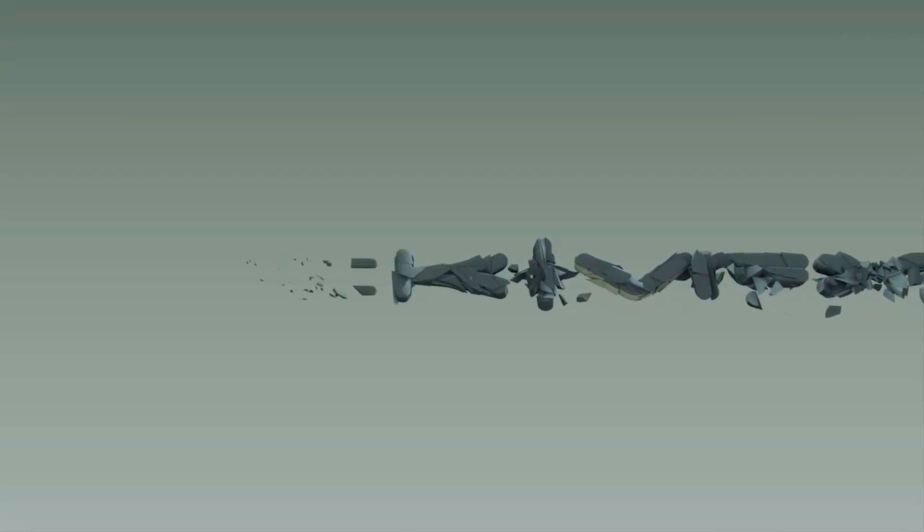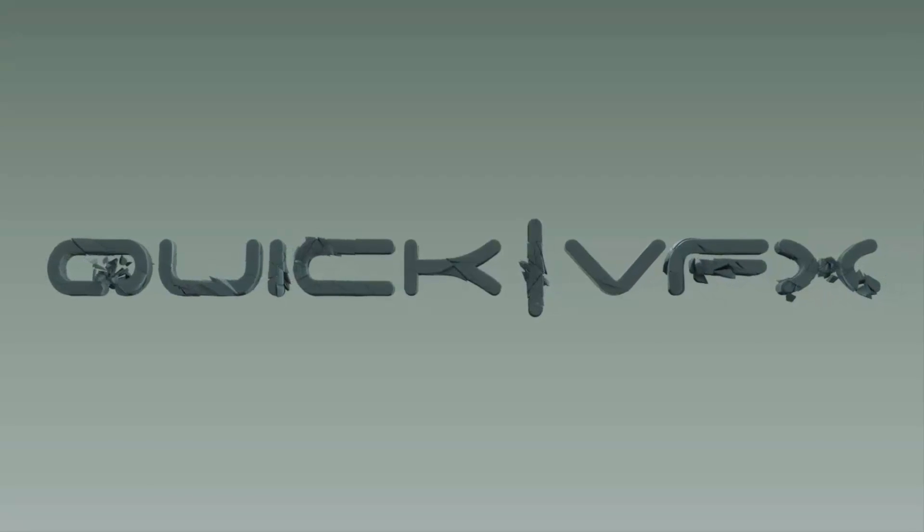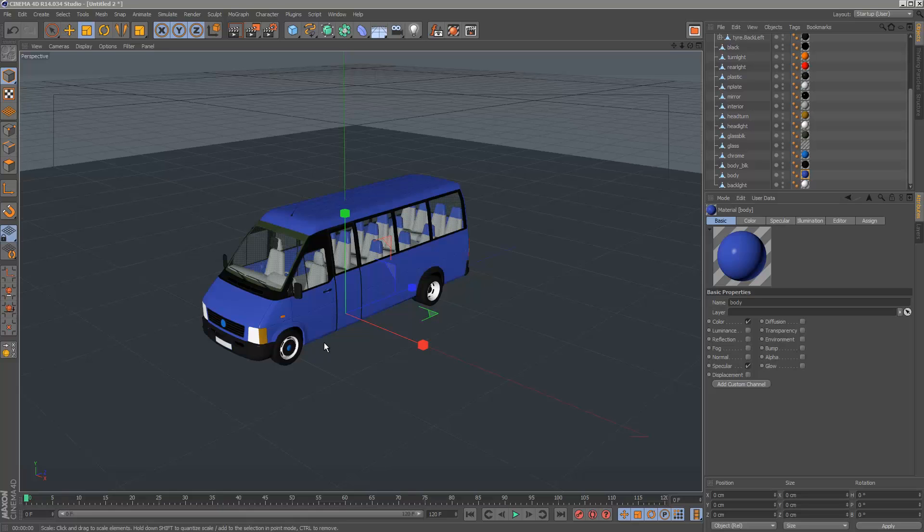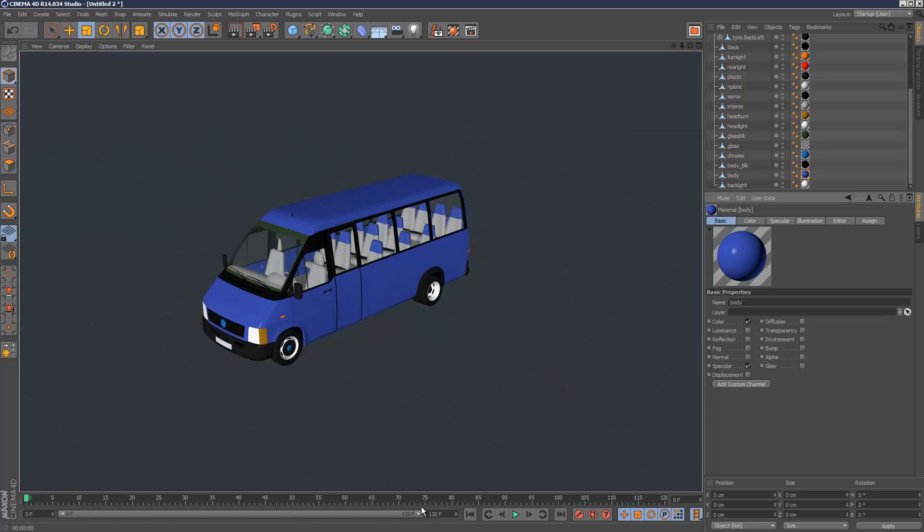Hi, so this is just a quick tip tutorial on how to get the most out of reflections. I've got this simple mini bus model here and if we just render this scene, it's quite flat, there's no lighting.